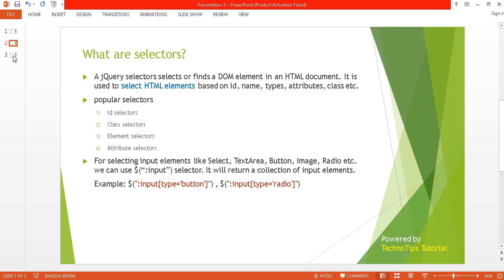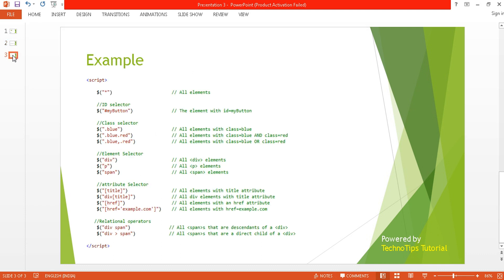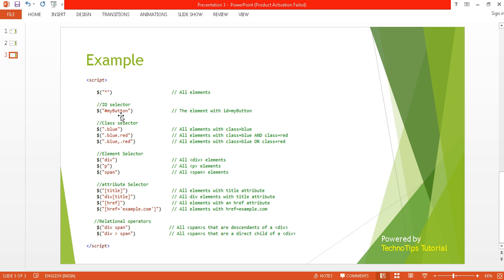Here are a few examples of the main selectors. The first is the asterisk, also called the universal selector or all selector — it will select all elements. Here is the example of the id selector: we use the hash symbol before the id.